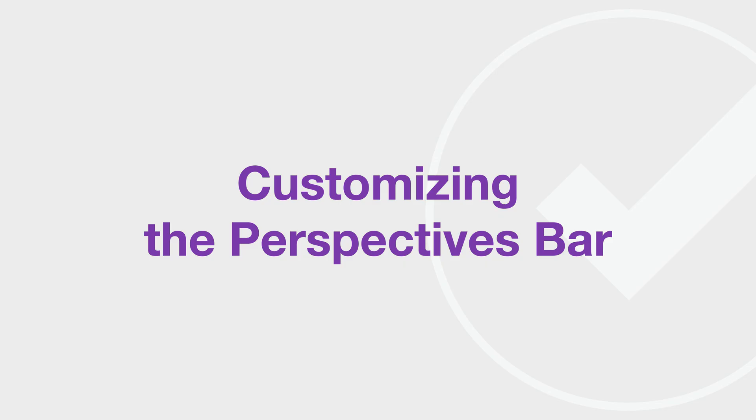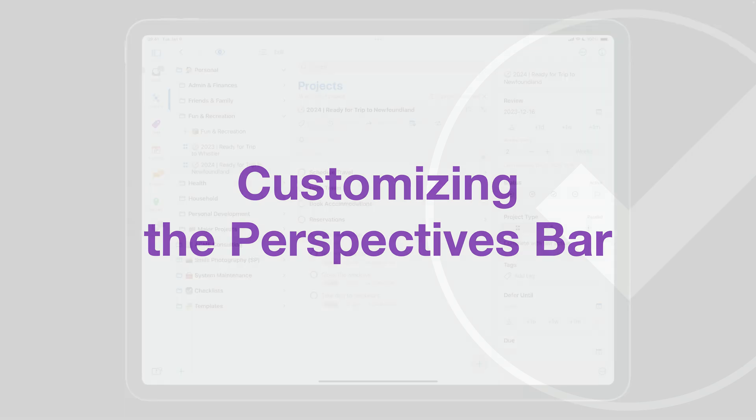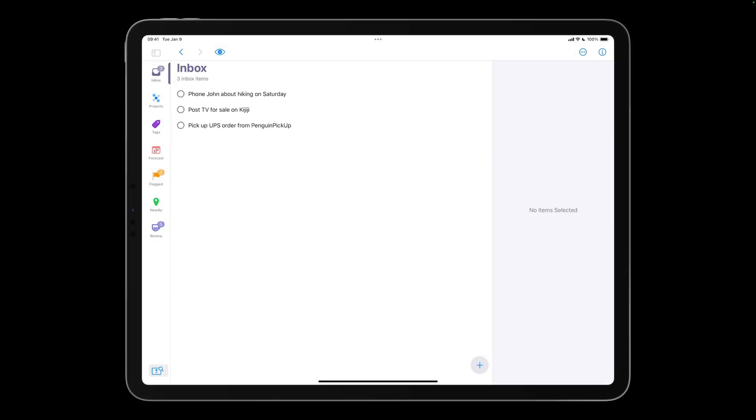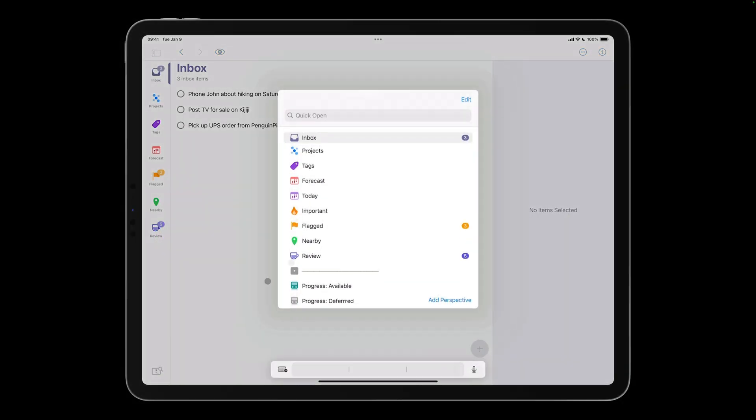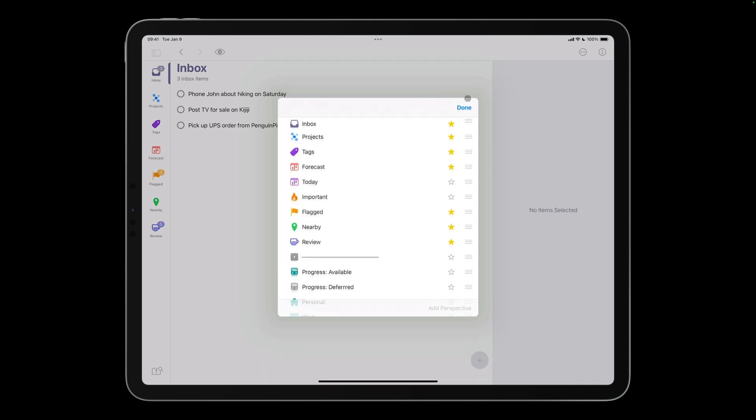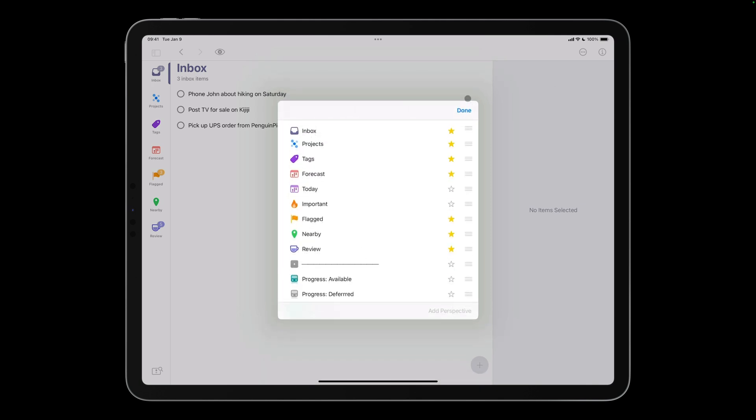Let's look at using Quick Open to customize the perspectives bar. I'll invoke Quick Open, then tap Edit. Perspectives that are starred will appear in the perspectives bar. I don't use the flagged perspective often, so I'll tap the star to remove this perspective from the perspectives bar. I regularly use the today and today important custom perspectives, so I'll tap the star beside these perspectives to add them to my favorites.